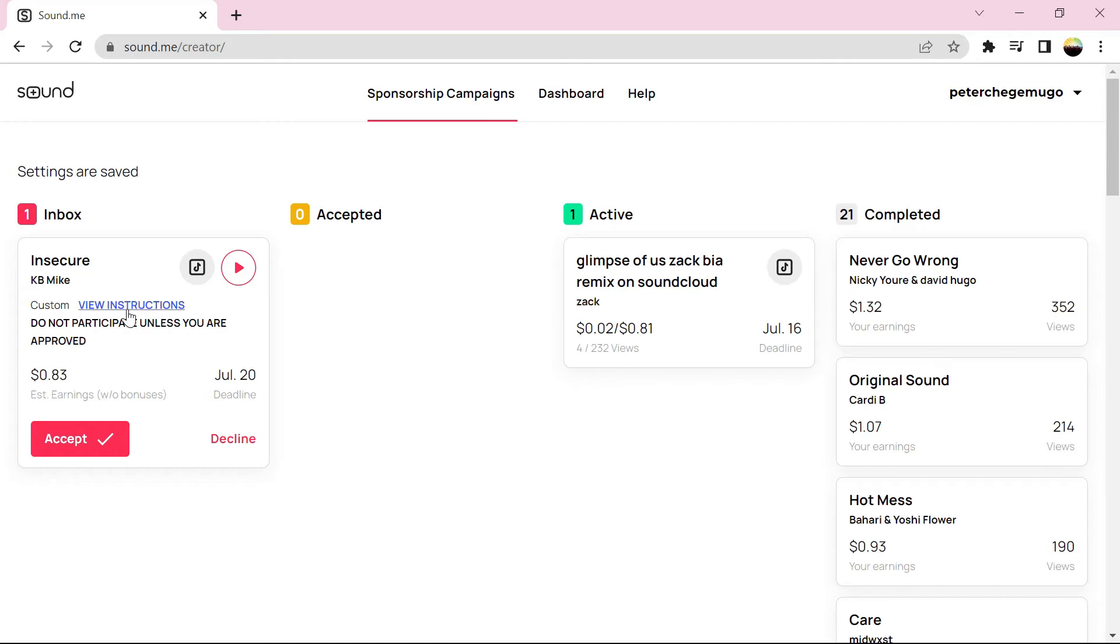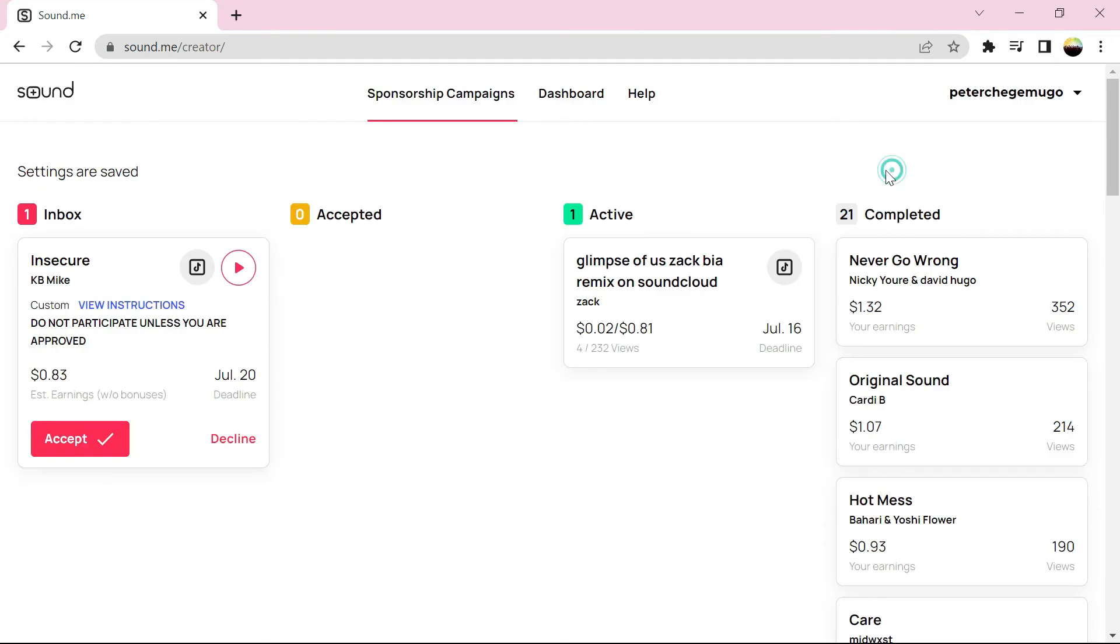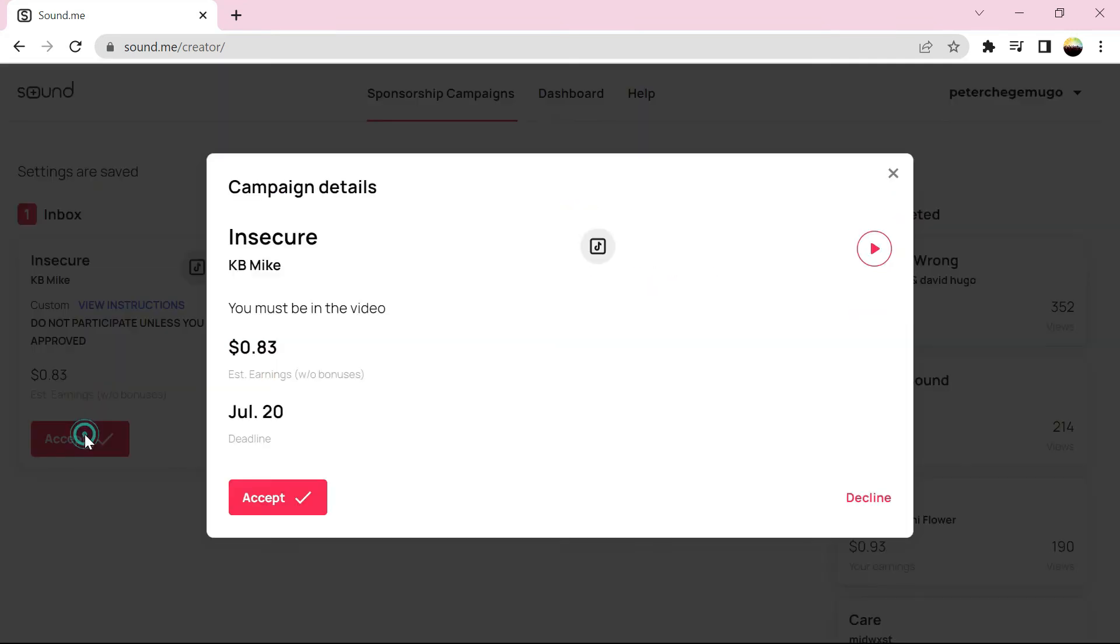So if you're not getting campaigns, always check whether you have updated your settings. Make sure everything in the settings is filled in and your profile is up to date. Then there are new campaigns which have just been posted, so you keep on checking.